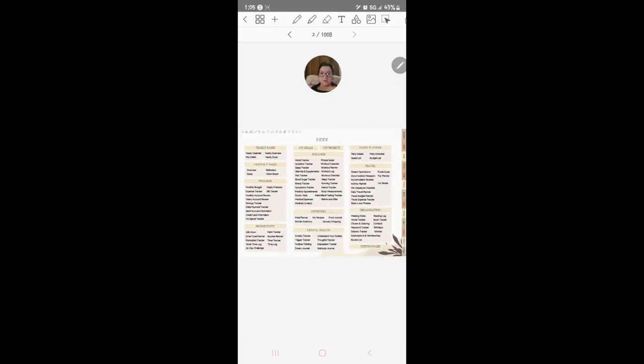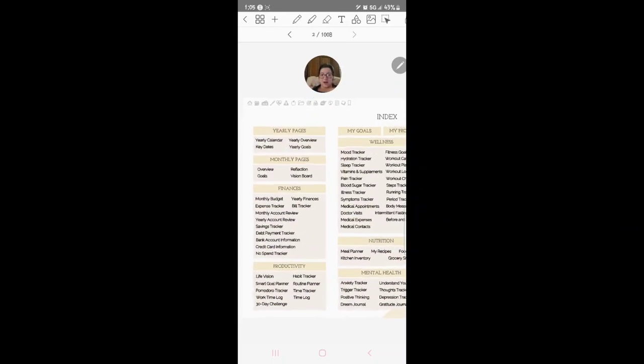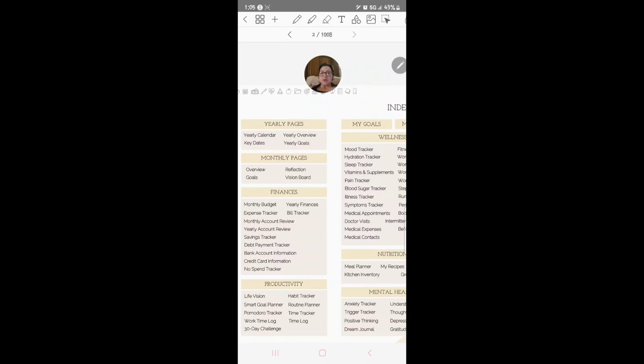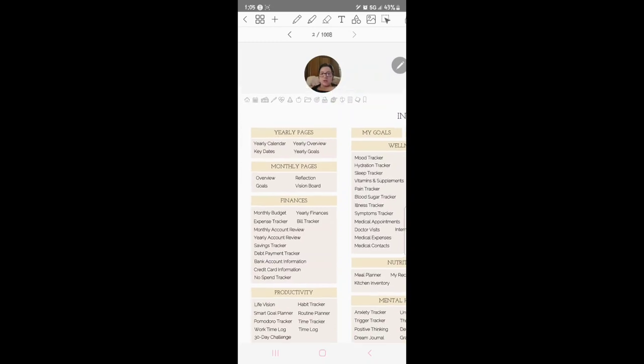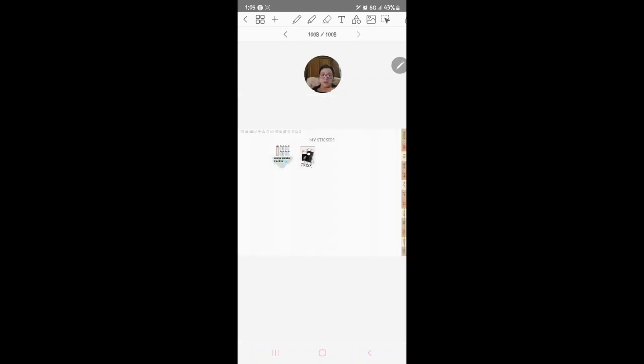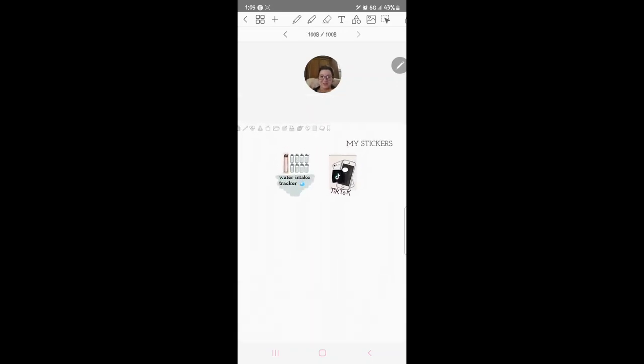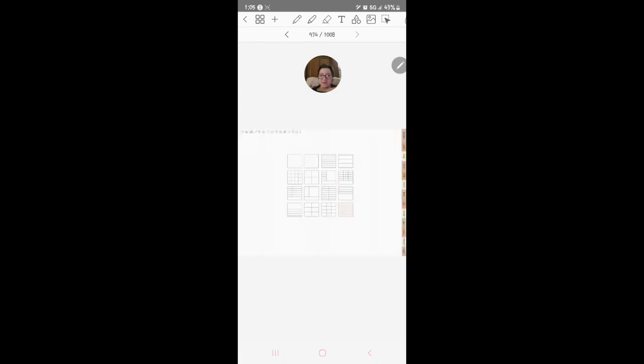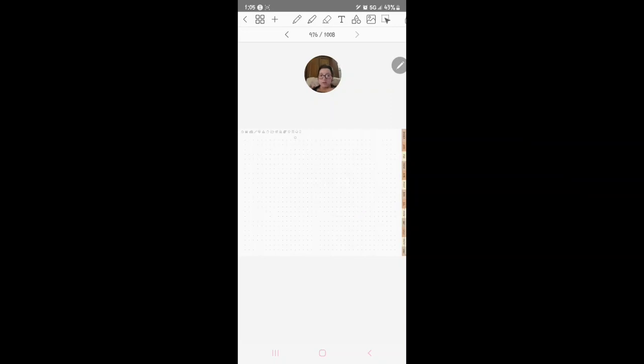So this is the index and you also have all of these little tabs up here which you can click. There's stickers and there's some paper. You've got all these different ones and it's really really nice.